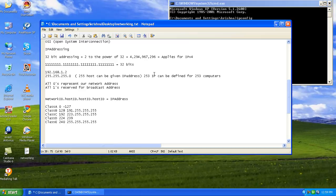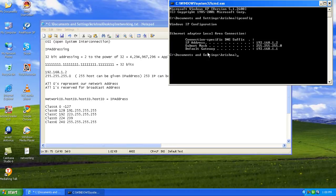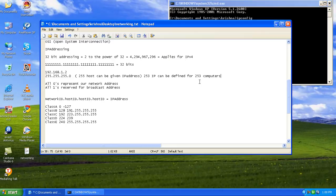You may ask why we subtract 0 and 1. The answer is: all 0s represent the network address — that is the address of the network your computer is connected to, which is reserved. And whenever you see all 1s, that is reserved for the broadcast address. The broadcast address acts like a default gateway — whenever your computer needs to broadcast data to an external network, it uses that address. So we subtract those two, leaving 253 assignable addresses.